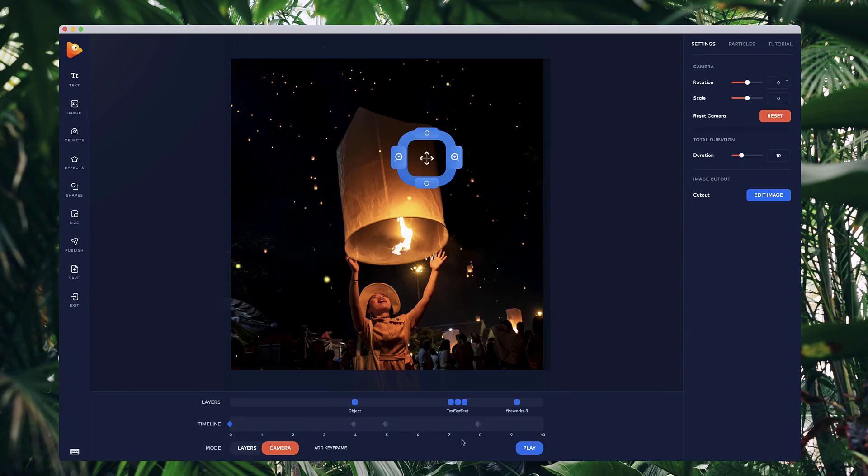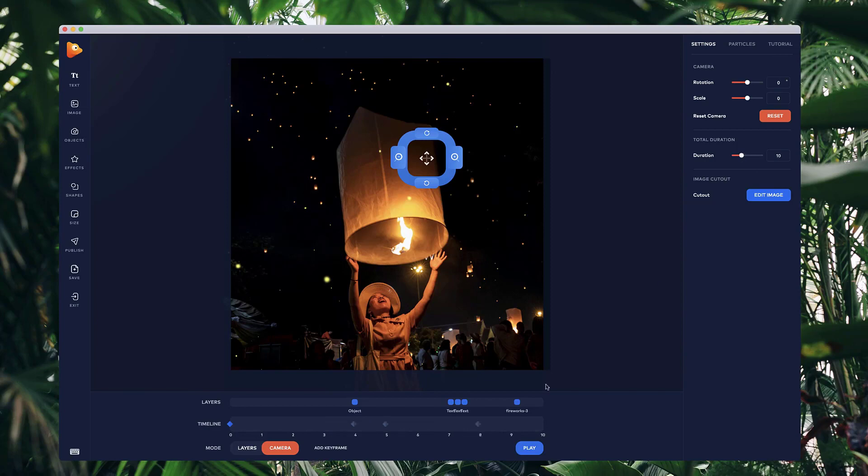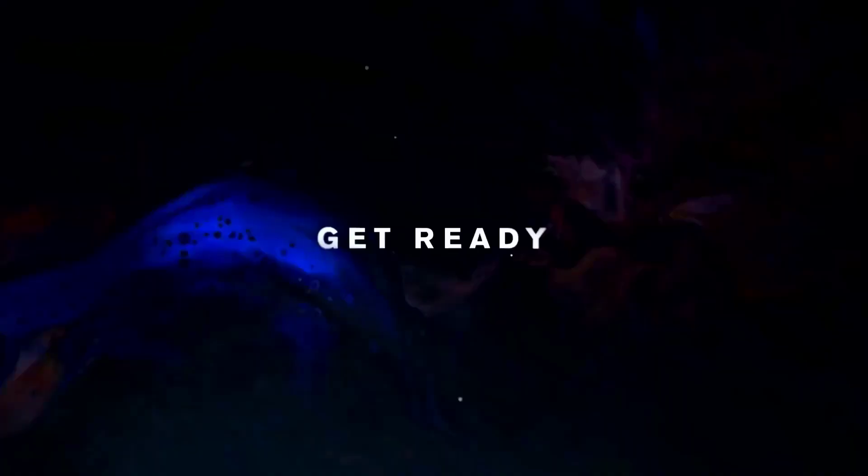The time is down over here, and the current timeline is 10 seconds long. You can adjust the duration of the timeline as well by dragging this out like so. And yeah, that's a quick overview of using keyframes inside of Photovibrance.